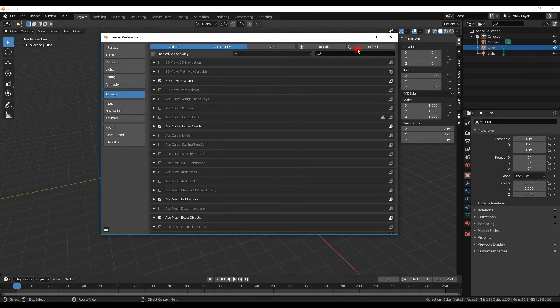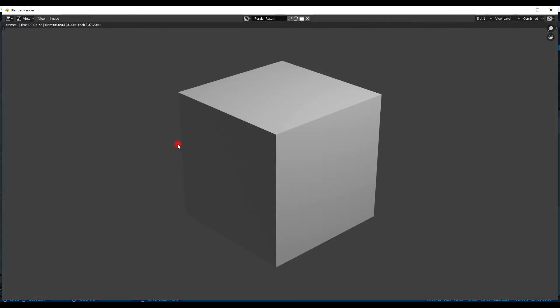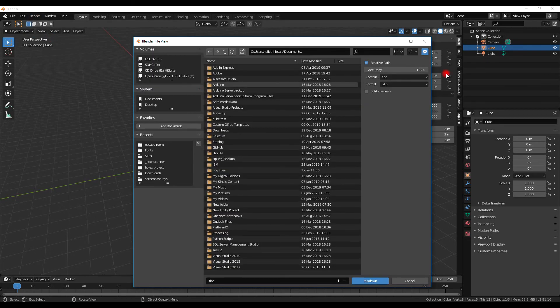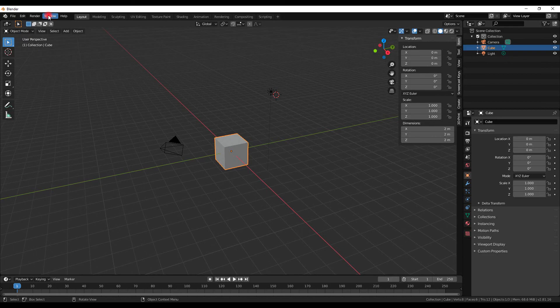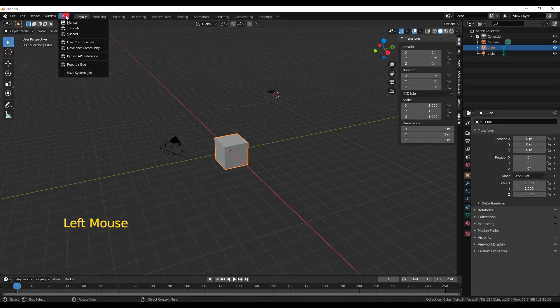The Render menu is quite important because it's what makes your images. It will render the cube using the standard light, so it won't be that impressive, but this is where you start rendering — or you can press F12, and Ctrl+F12 for animation rendering. You can also render audio from here. The Window menu lets you add new windows, which is especially useful if you have two displays — for example, one for the 3D view and one for rendering output.